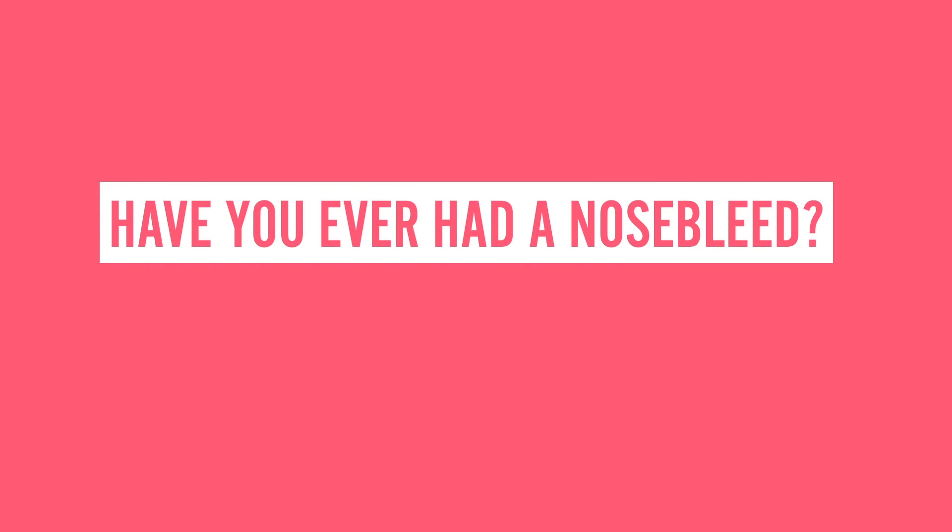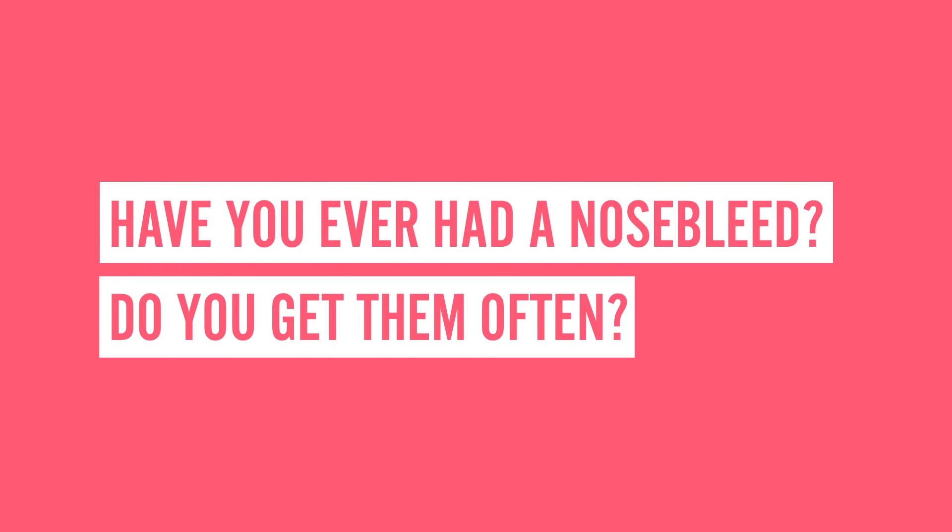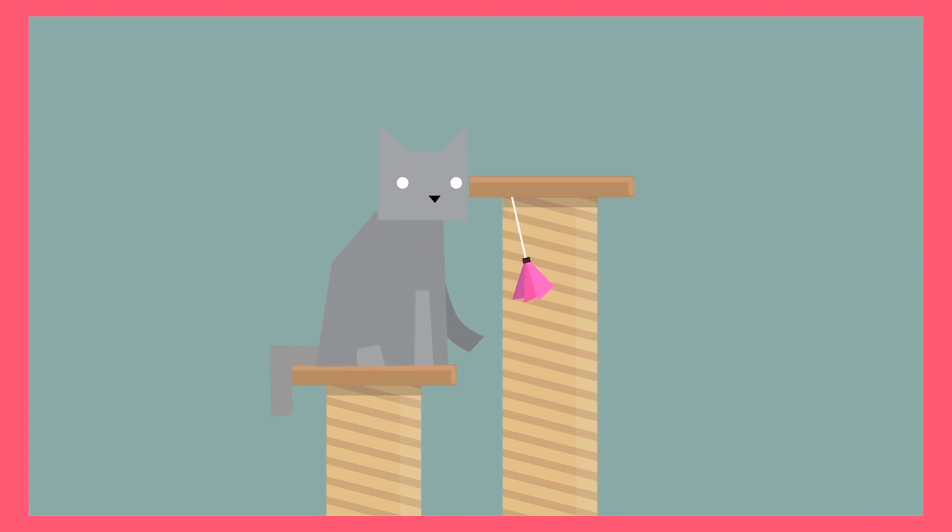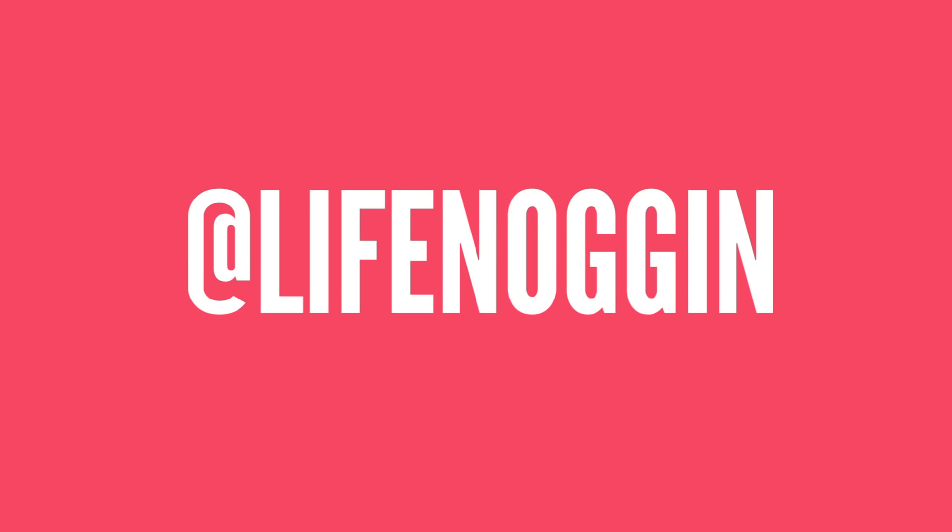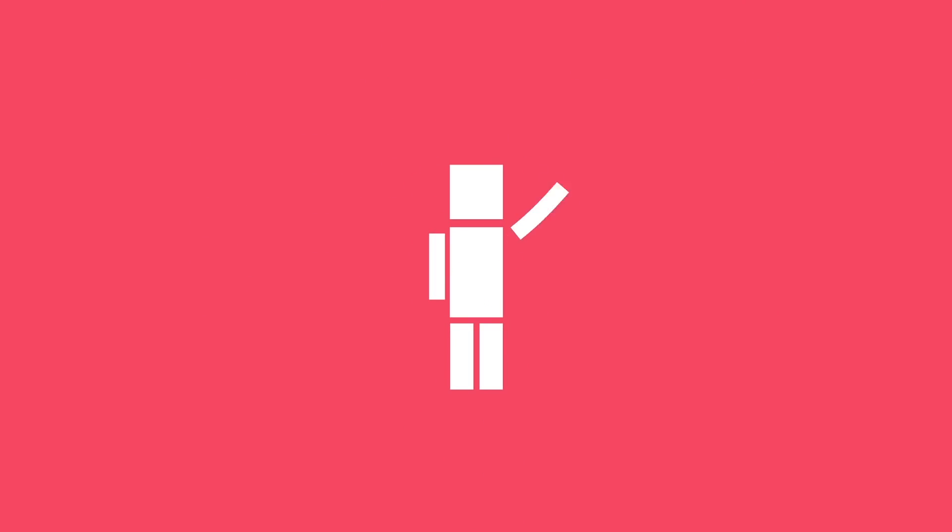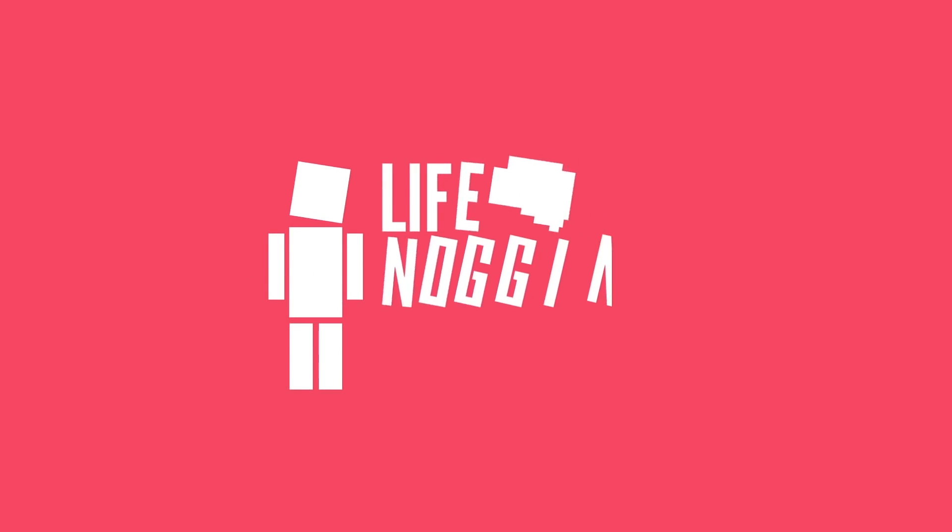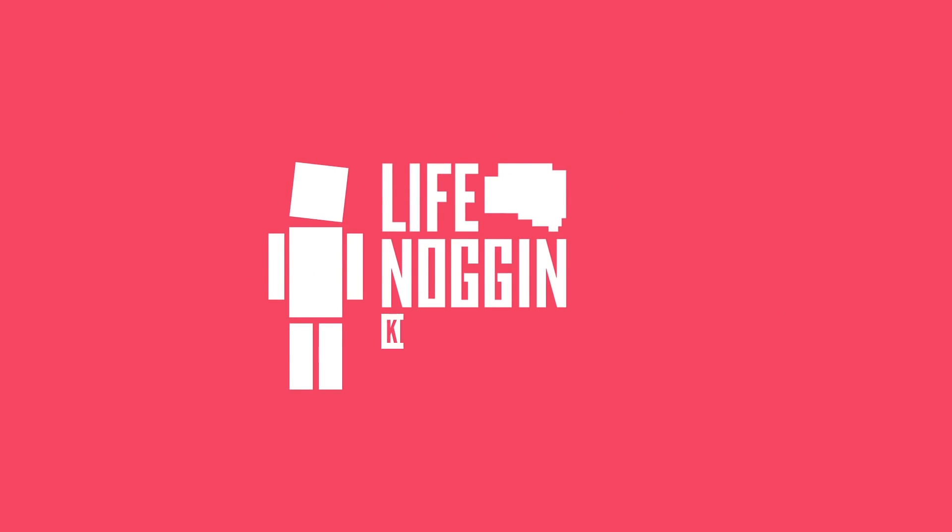Have you ever had a nosebleed? Do you get them often? If you're comfortable with sharing, let us know in the comments section below, or tell us what we should talk about next. And if you want even more Life Noggin, check out this video we did on what would happen if all cats suddenly died. Yeah. Oh, and make sure you follow us on Facebook and Twitter. As always, my name is Blocko, this has been Life Noggin, don't forget to keep on thinking.